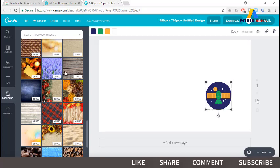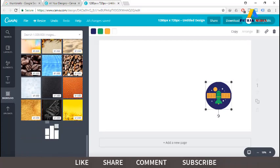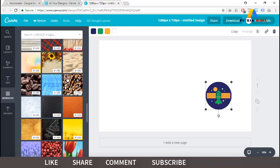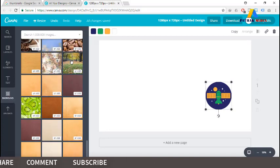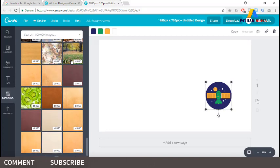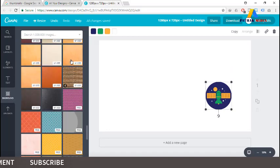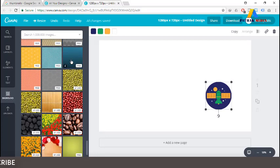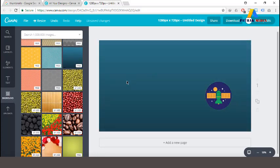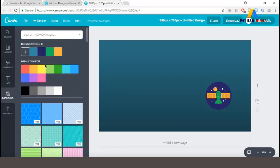There are free backgrounds and also some backgrounds that require payment — those are available for premium users and we need to pay for them. Only the free backgrounds can be used without paying. Let's look at this sample background which is free.